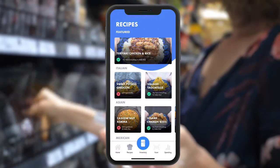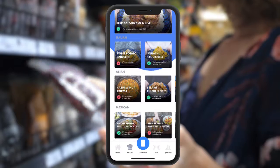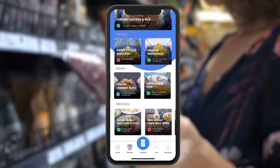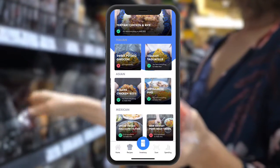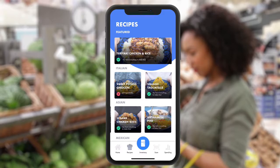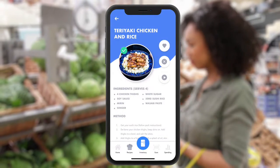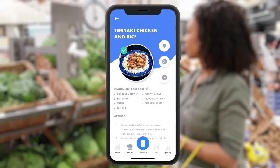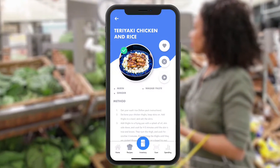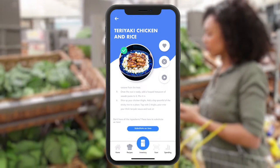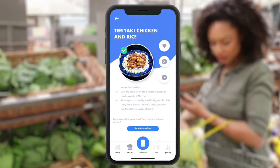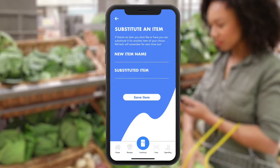Here, recipes are shown based on your likeness and what ingredients you have. If you don't have the exact ingredients, don't worry. Refresh will allow you to substitute similar items.